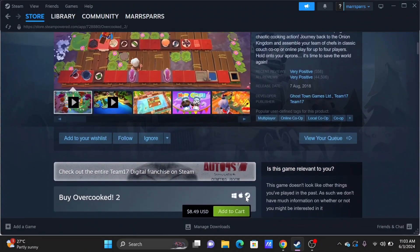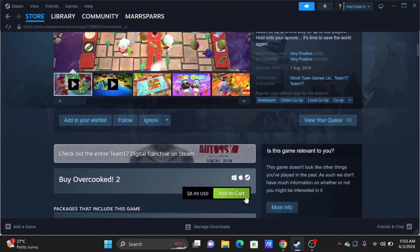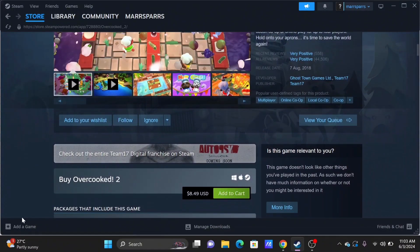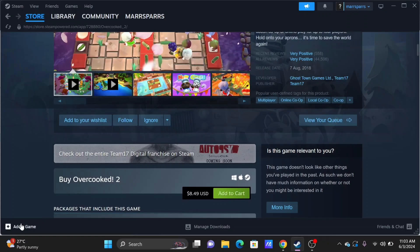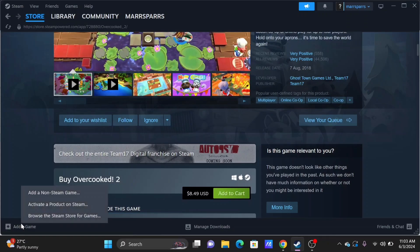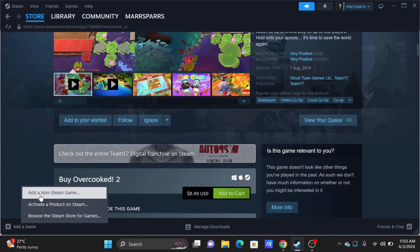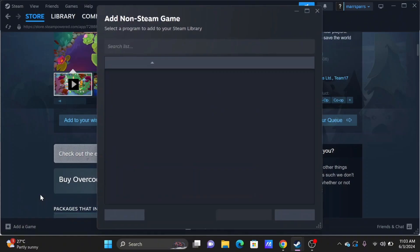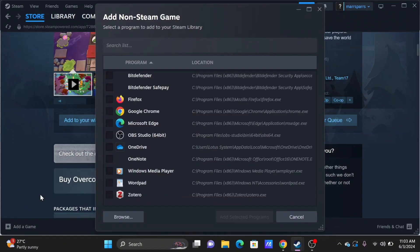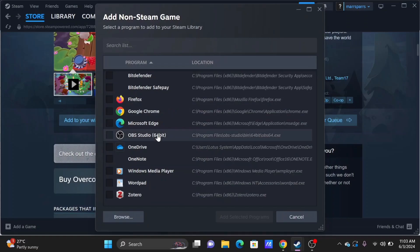Since Overcooked 2 has an in-game friend system, and Steam uses Steam friends only, you need to utilize the in-game friend system provided by Overcooked 2.